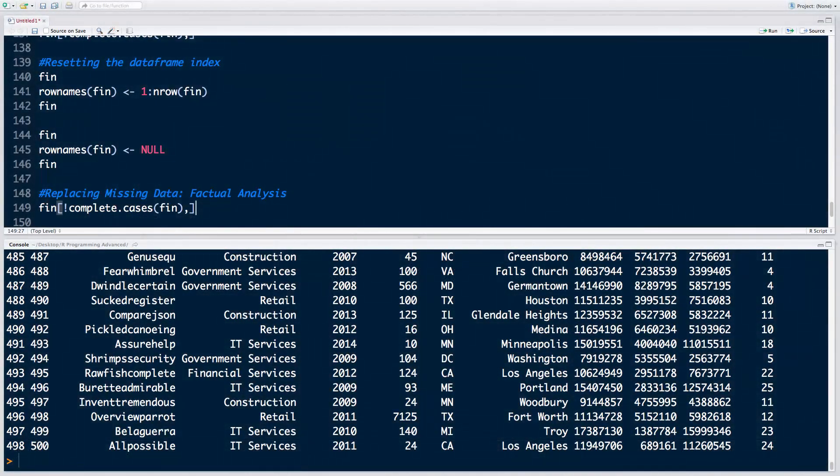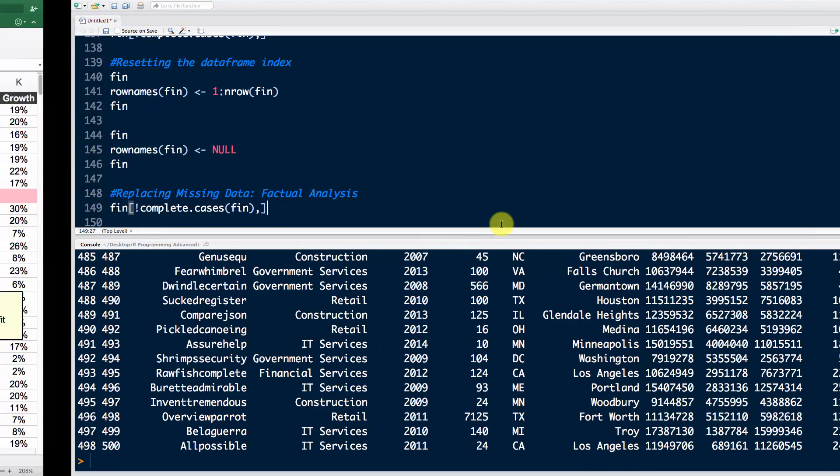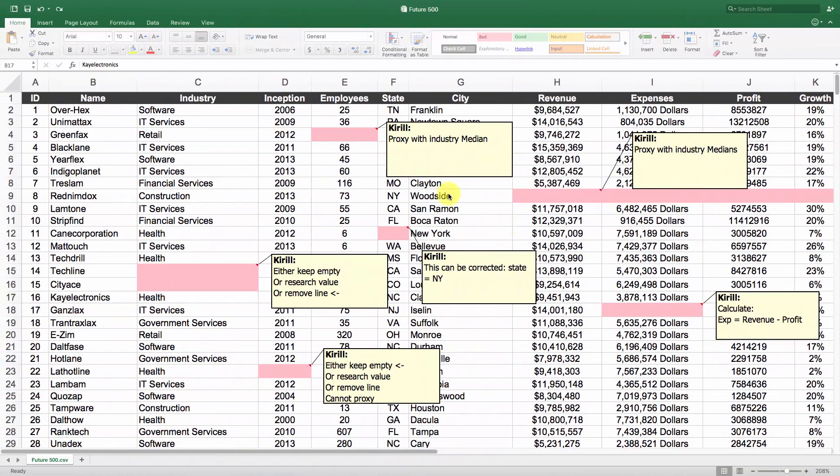Hello and welcome back to the advanced course on R programming. In this tutorial we're going to proceed with correcting our dataset, and today we're talking about correcting data through factual analysis. This is the case where you are able to restore data with 100% certainty.